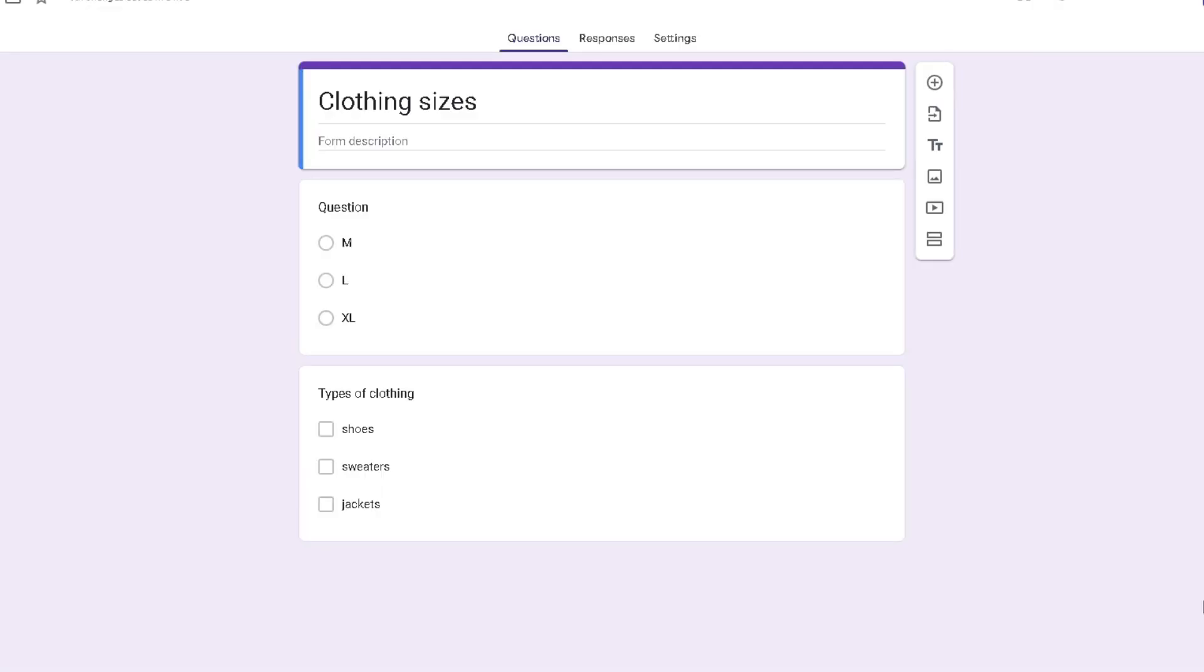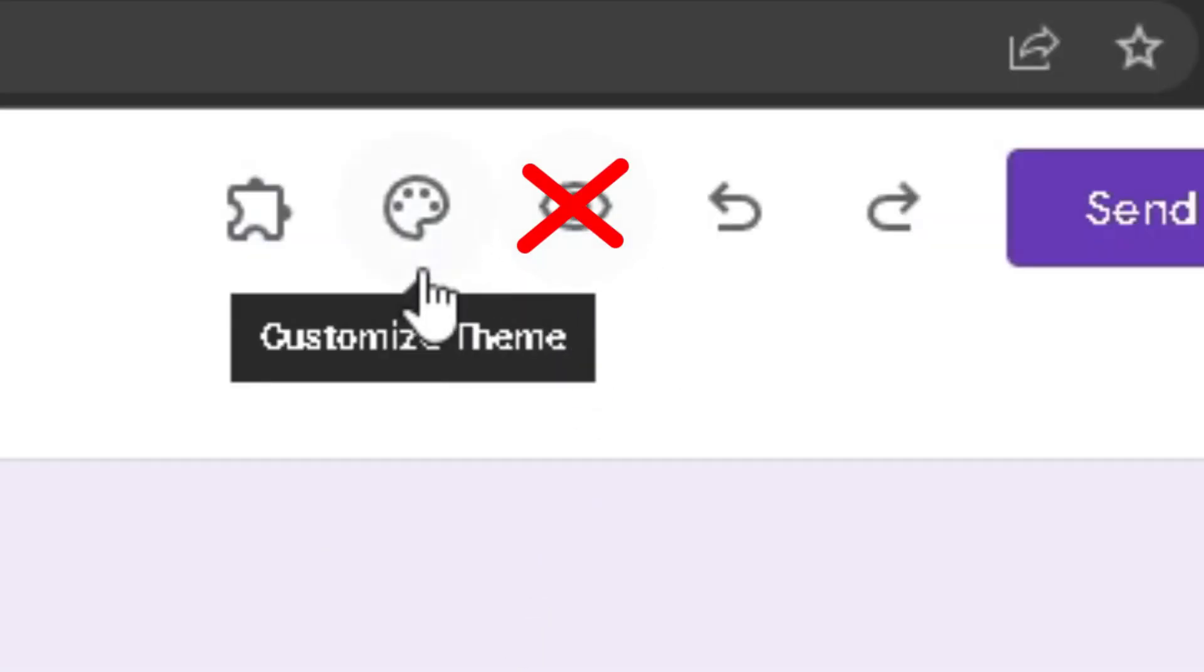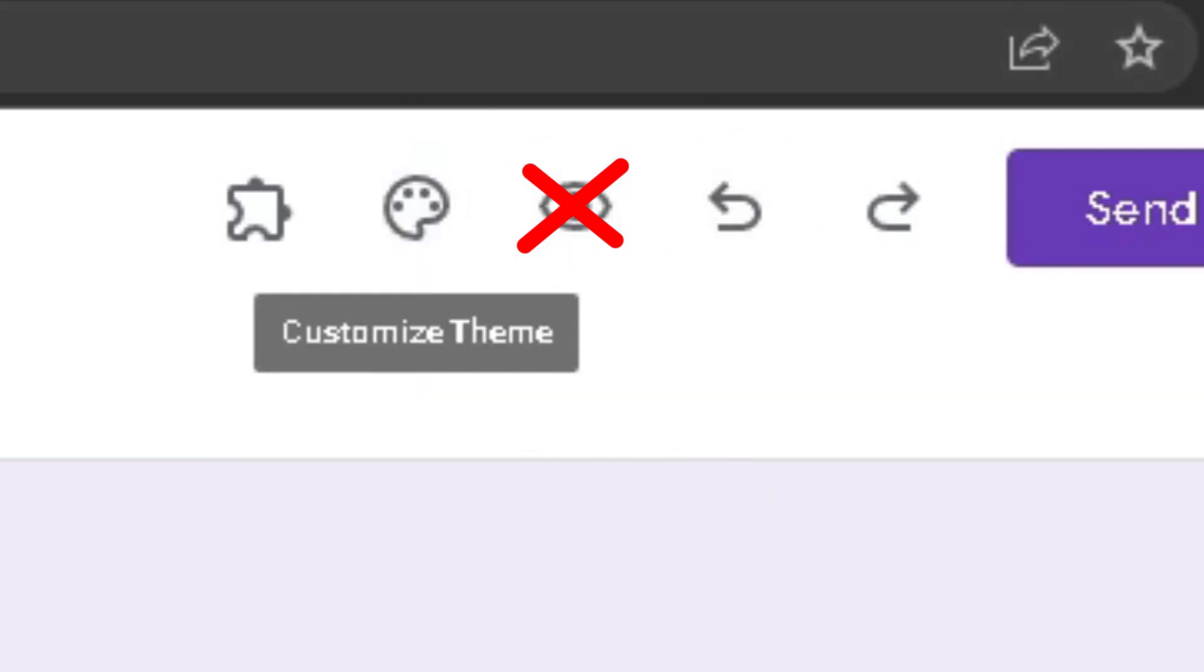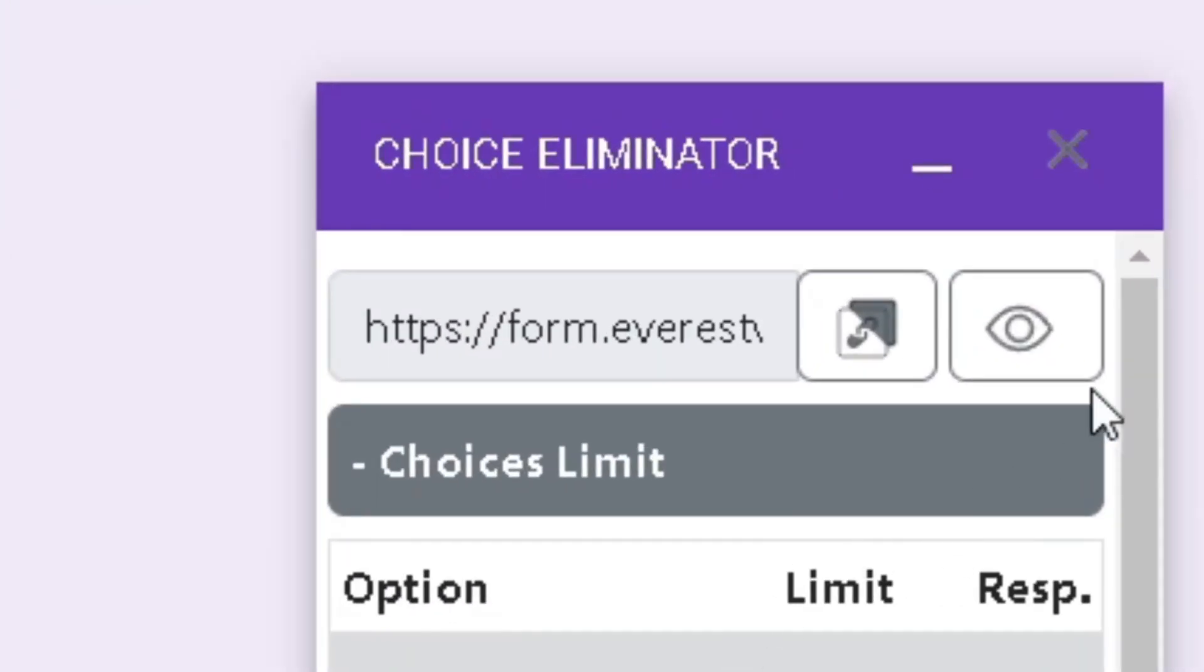Whenever you try to preview your Google Form, do not use the preview button that is on the Google Form. Instead, use the preview button in the configuration bar or use the link.